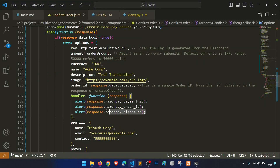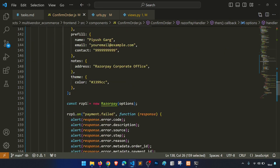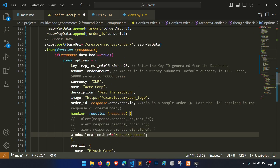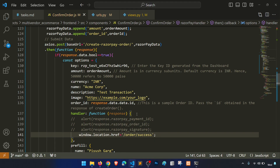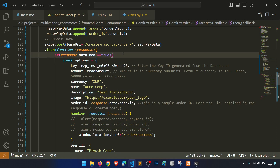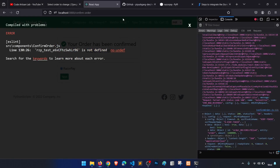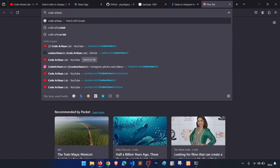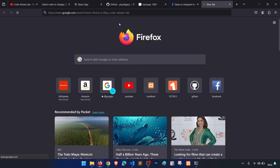In the payment success handler, we redirect to the success page using navigate. We also define the logo as 'Code Artisan Lab' and set the description as 'Test Transaction'.